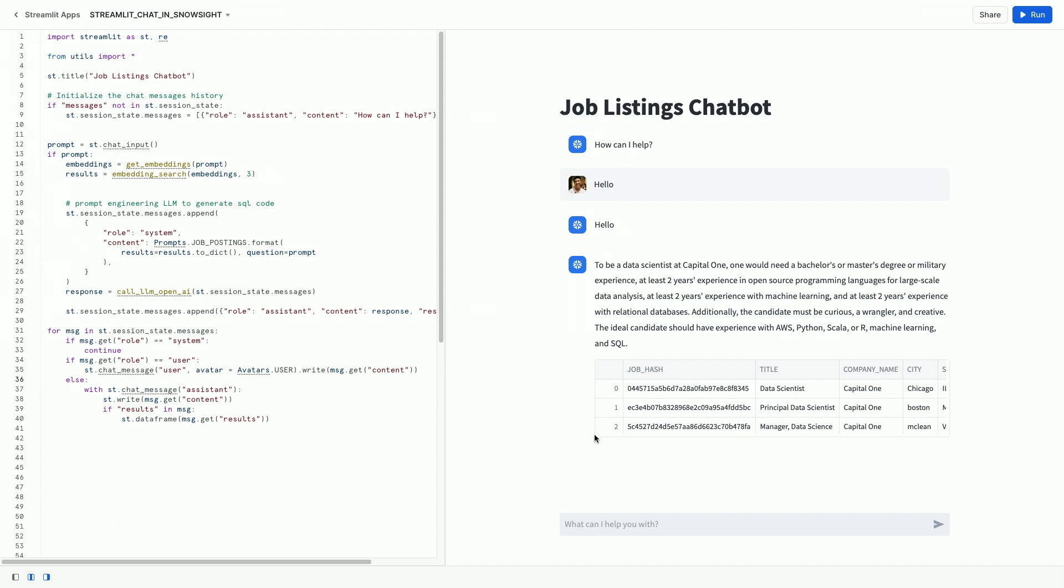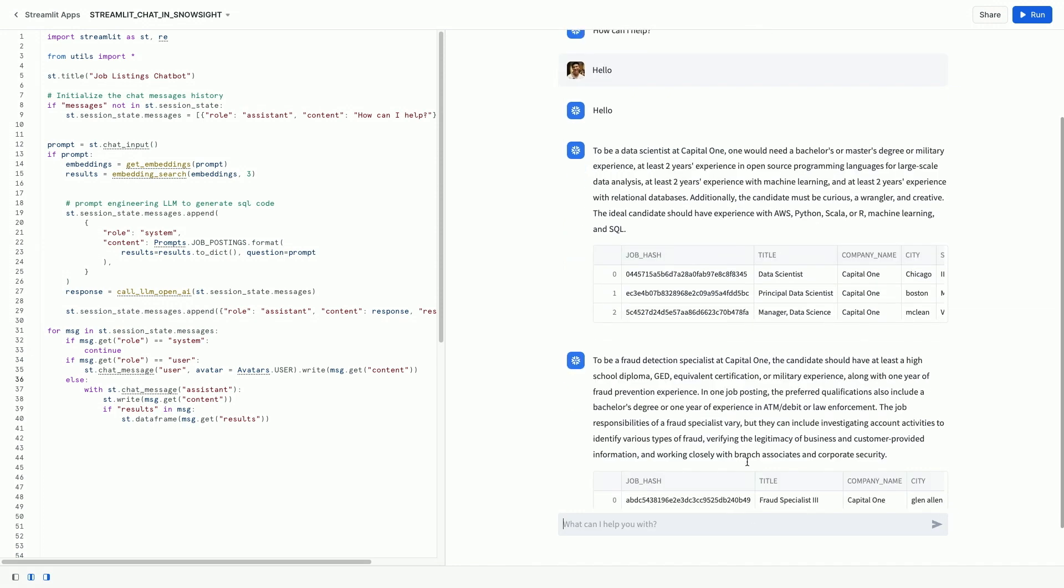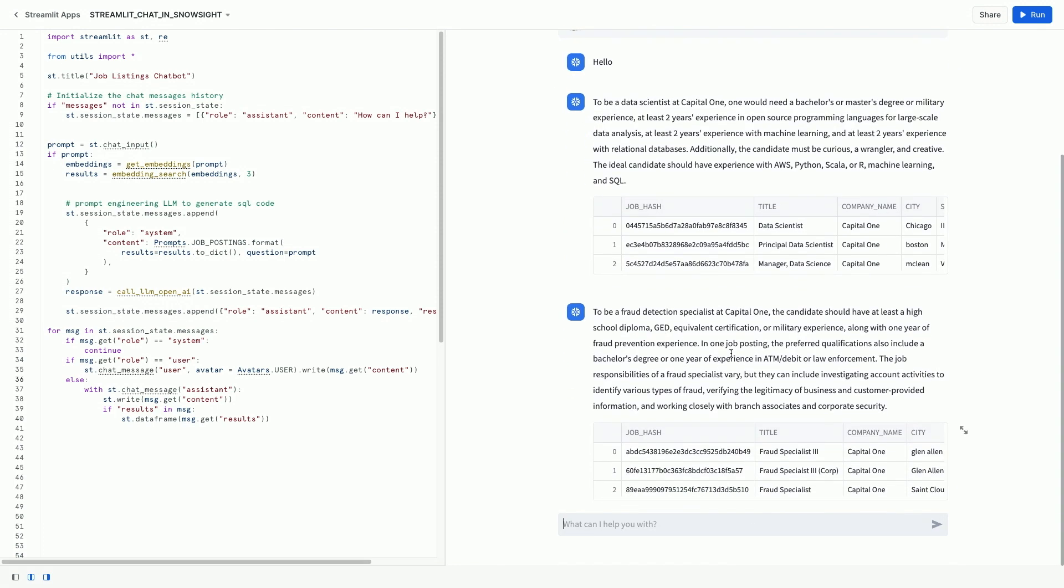Let's ask another question. What about to be a fraud detection specialist? Either a high school diploma, GED equivalent certification, or military experience.